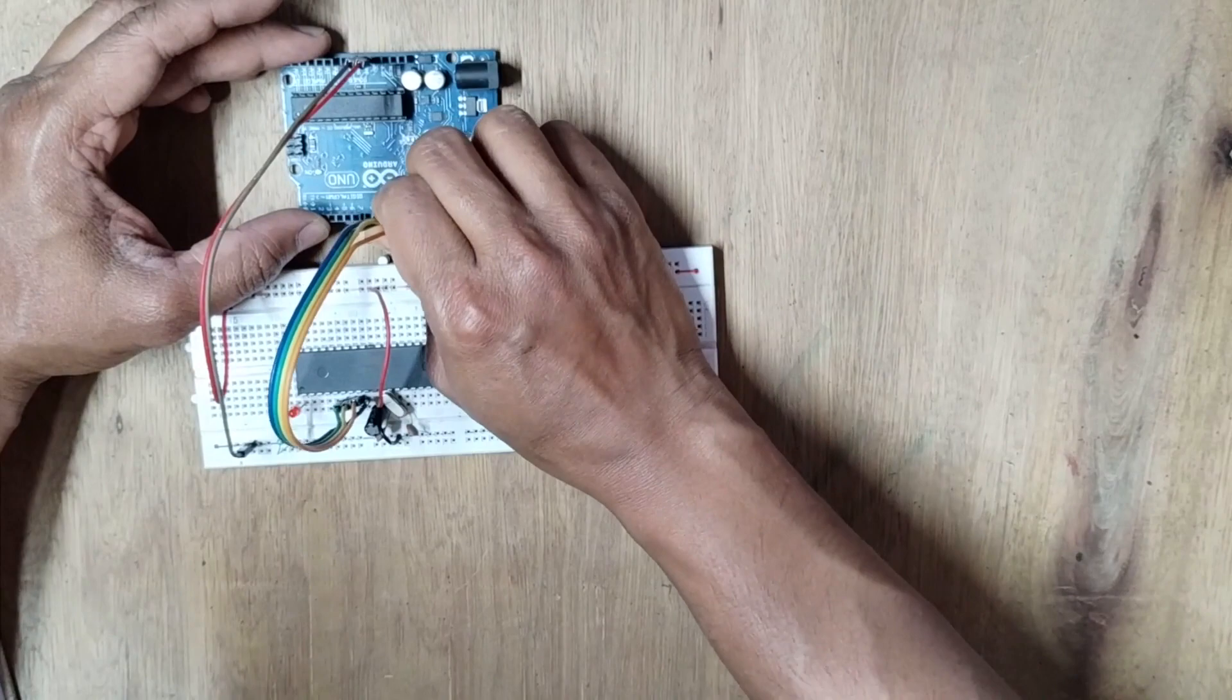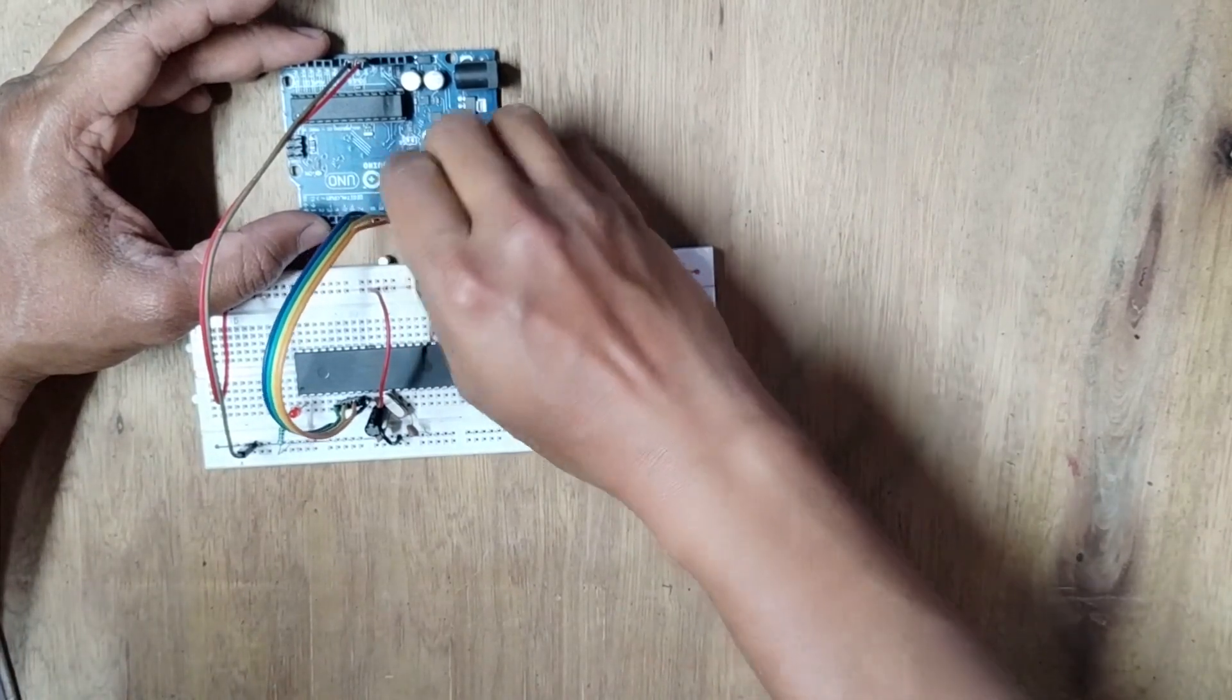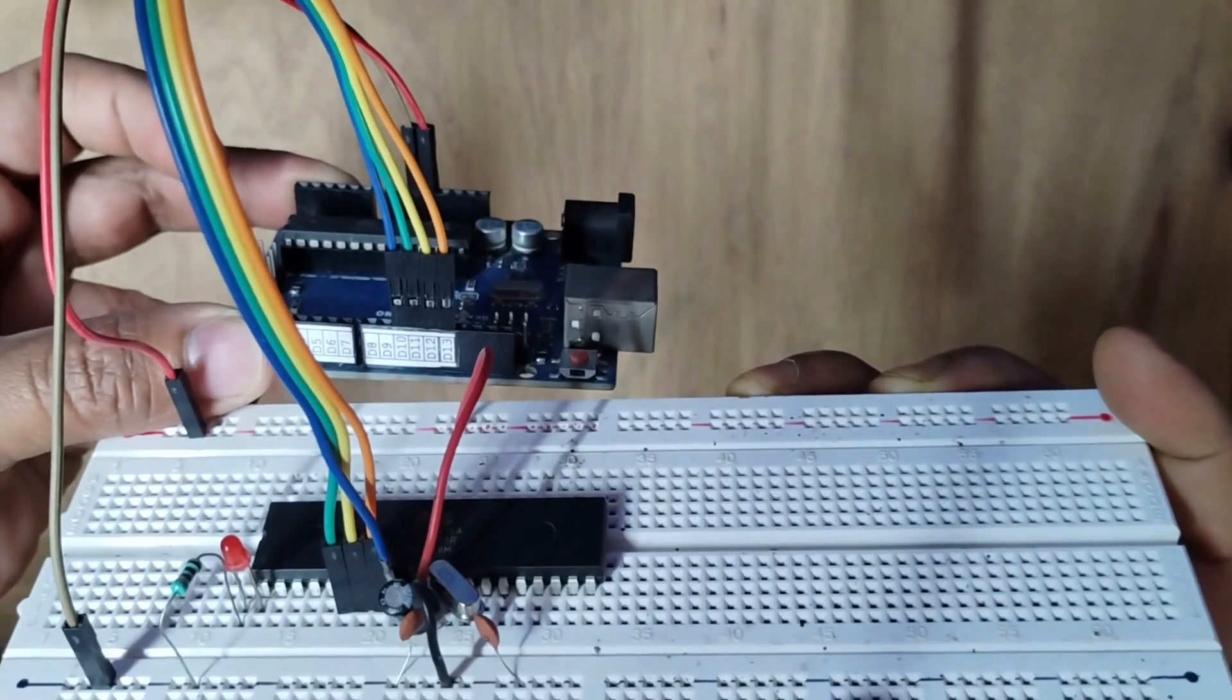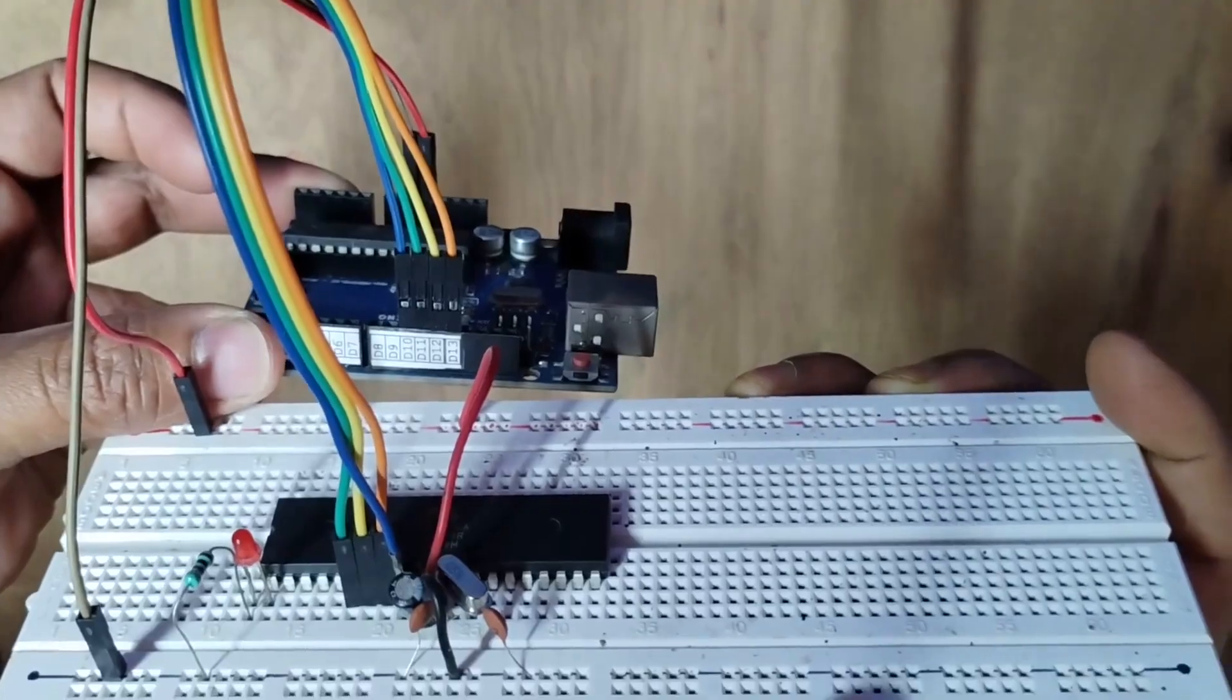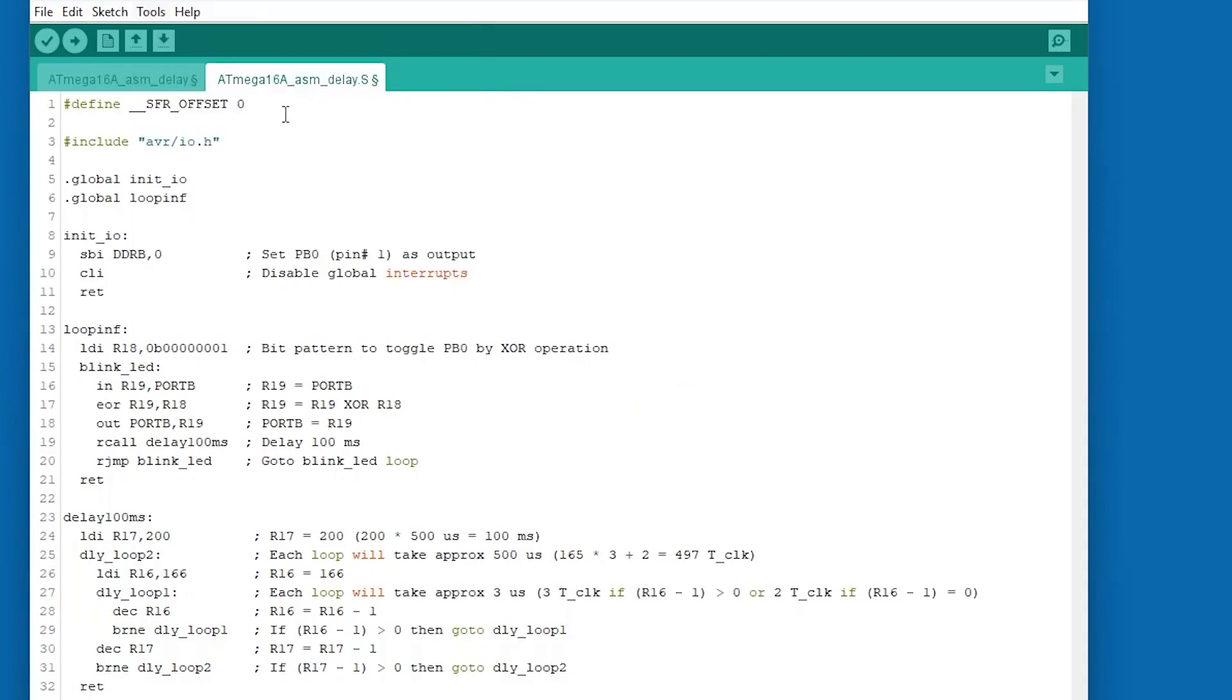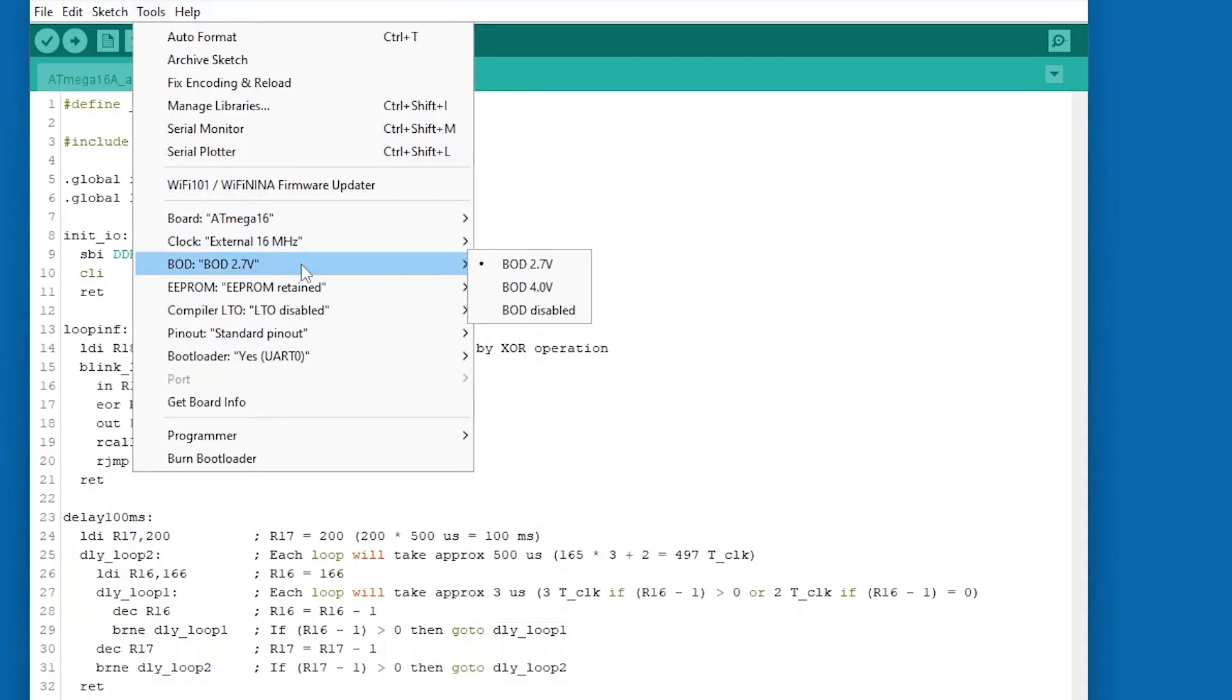So I am connecting to the Arduino as MOSI to D11, MISO to D12, SCK to D13, and RESET to D10. In the Arduino IDE, Tools, Board, MightyCore, Atmega16. Clock, External 16 MHz.